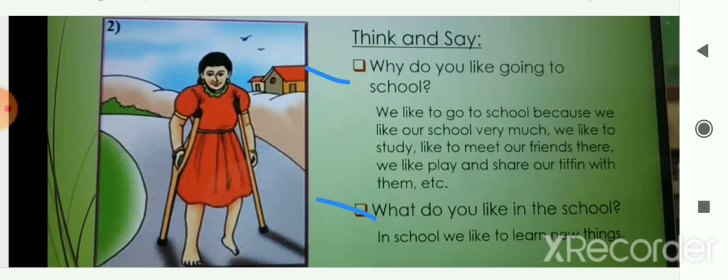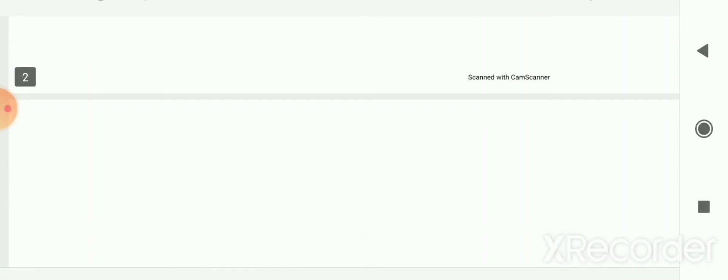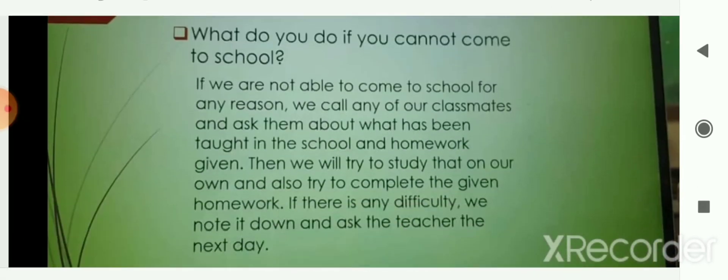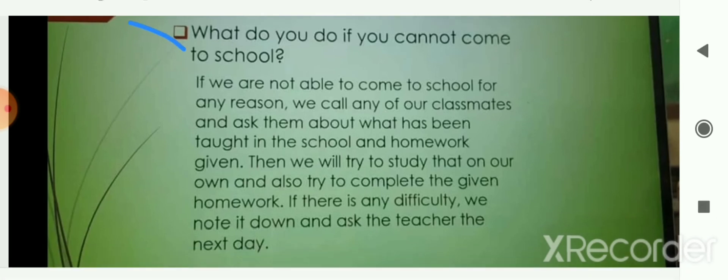If we are not able to come to school for any reason, we call any of our classmates and ask them what was taught that day and what homework was given. Then we try to study those things on our own, complete the given homework, and if there is any difficulty, we note it down and ask the teachers the next day.